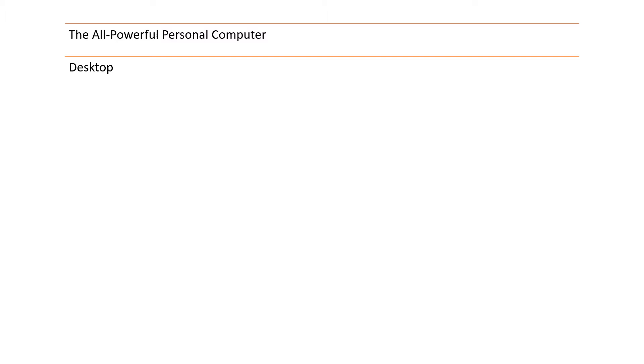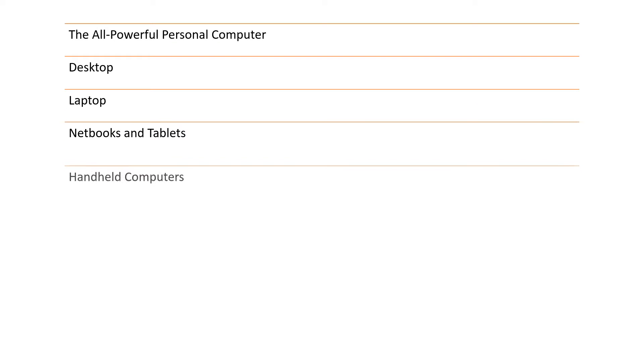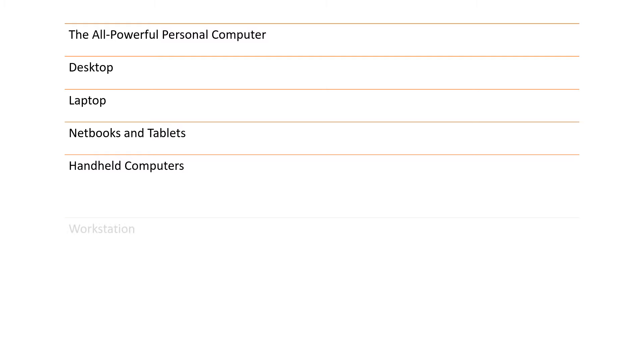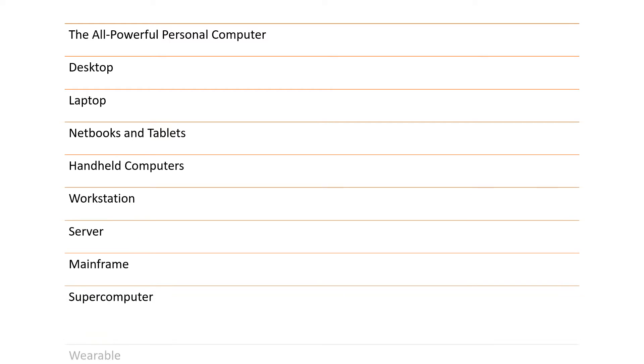First one is the all-powerful personal computer, desktop, laptop, netbooks and tablets, handheld computers, workstation, server, mainframe, supercomputer and wearables.